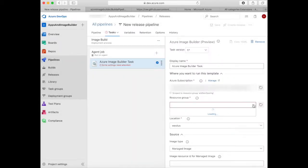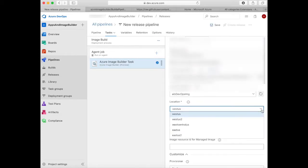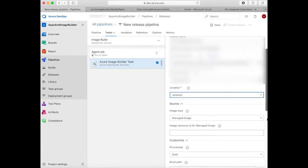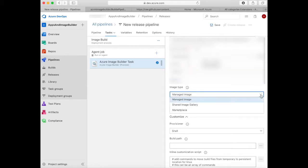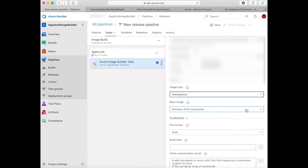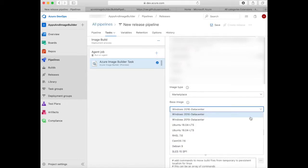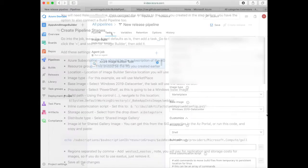Now select the same resource group. This is the resource group that Image Builder is going to use during the image build for storing the image template artifact, and select the location. Now select the source image type. You can select existing custom images such as shared image gallery or managed images, but in this case we're going to take marketplace images and use a Windows 2019 server image.